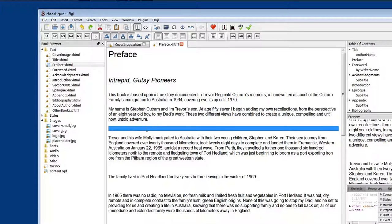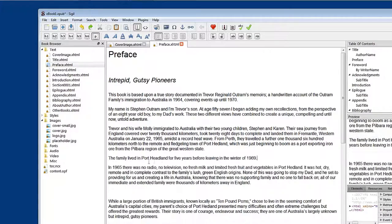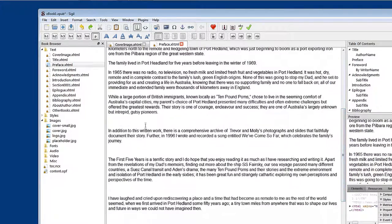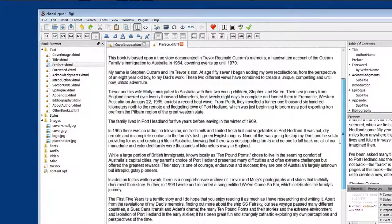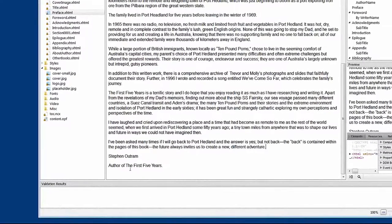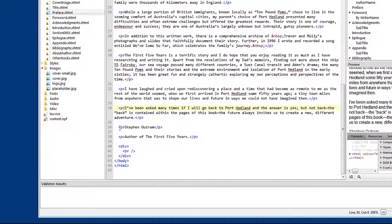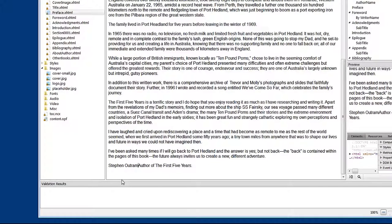We need to go through and remove those blank paragraphs. Just click in the spot where the space is and backspace or delete — you can do that quite quickly down through the text. Now you'll notice down here that 'Stephen Outram' is a paragraph and 'author of The First Five Years' is a paragraph. I would like 'author of The First Five Years' to sit up snug underneath 'Stephen Outram'. Let's look at the code so we understand how that's set out — you can see that Stephen Outram and The First Five Years are two separate paragraphs, so they're formatting correctly.